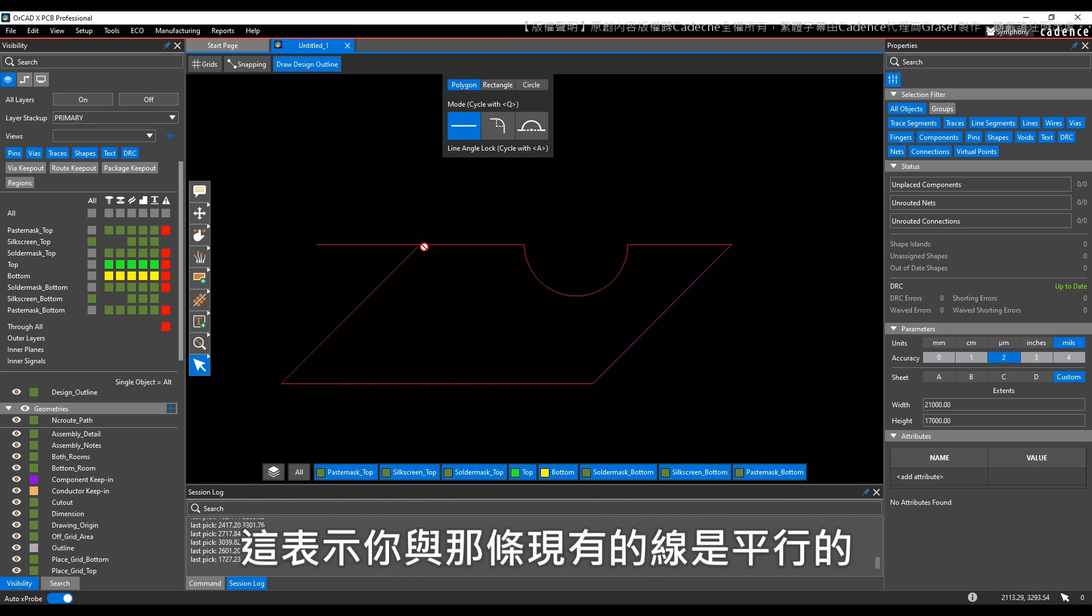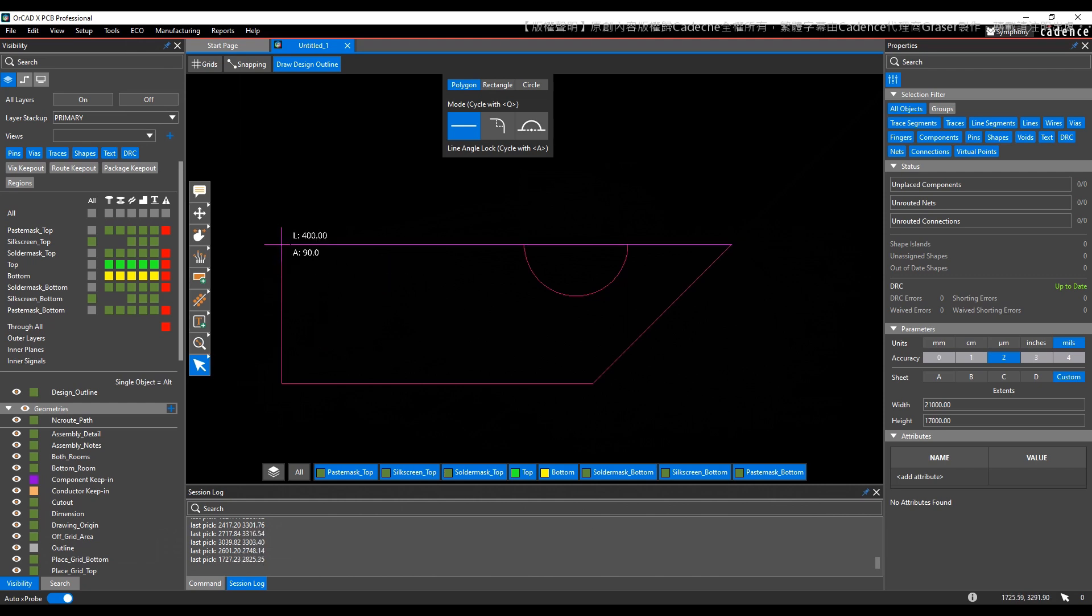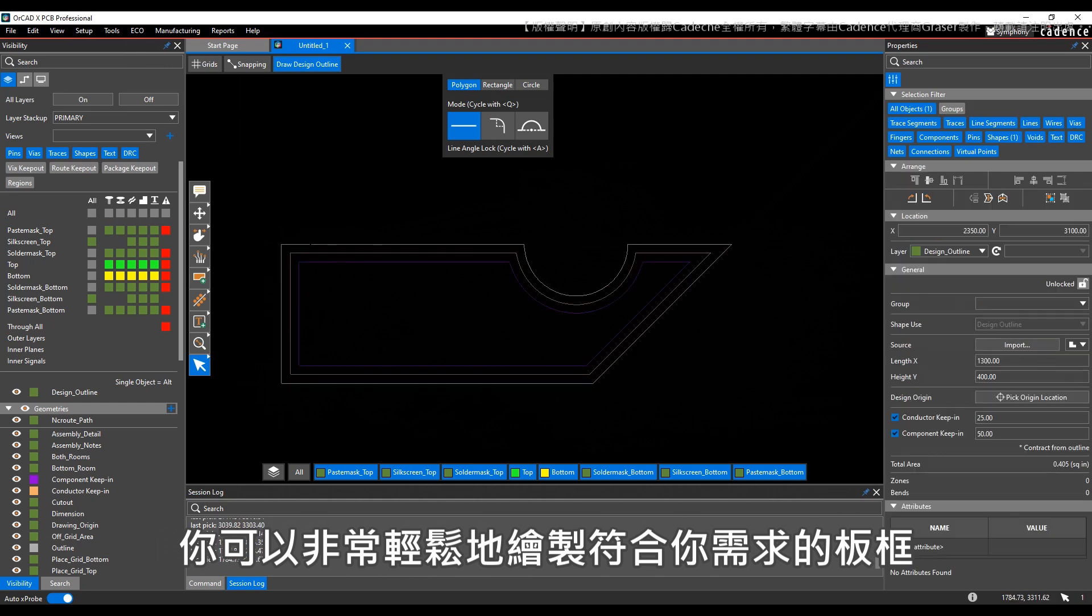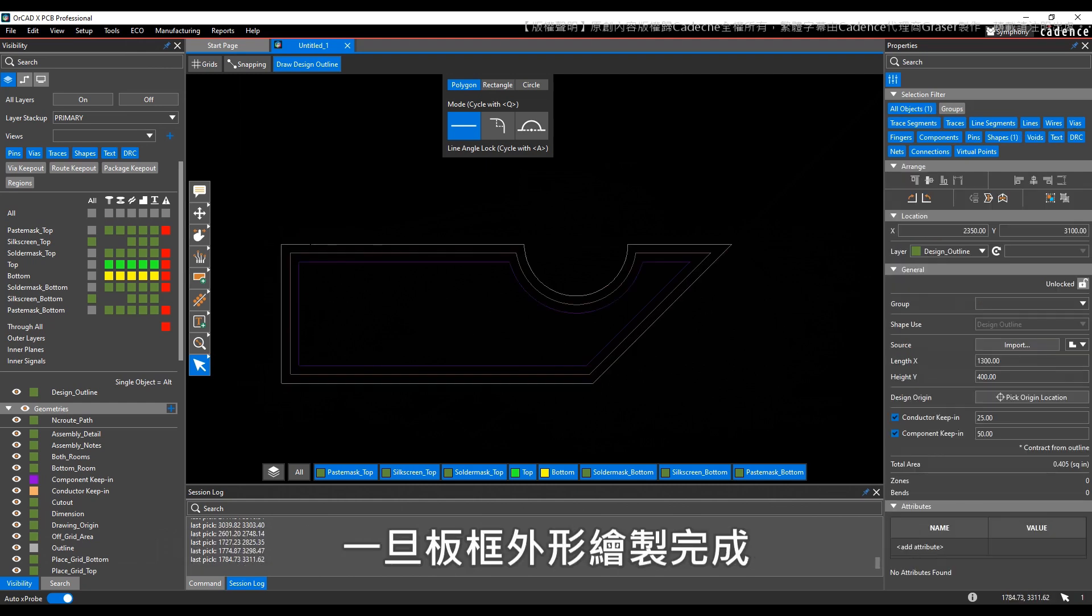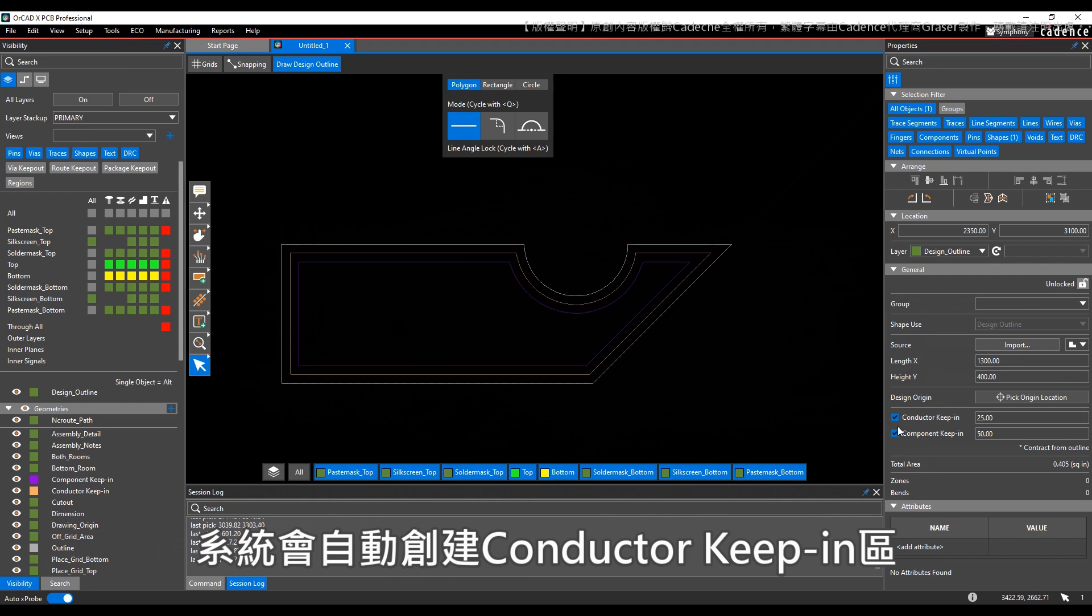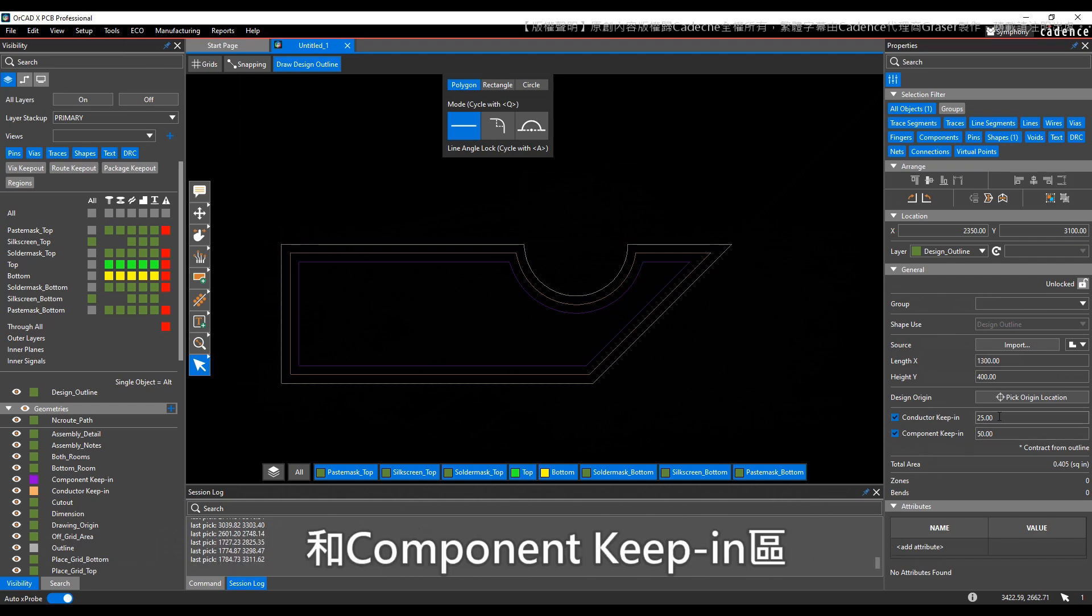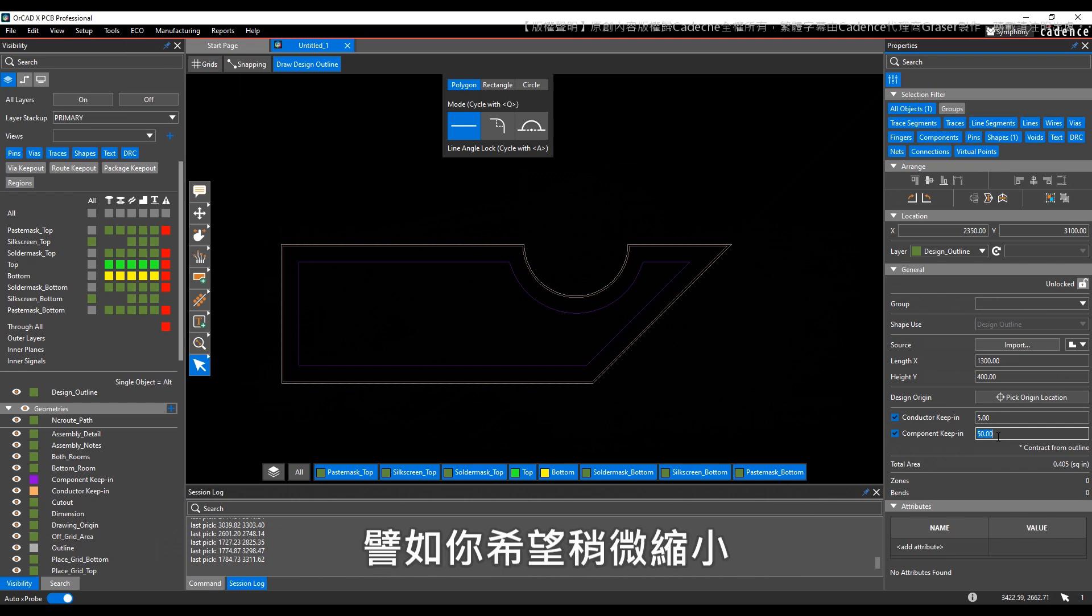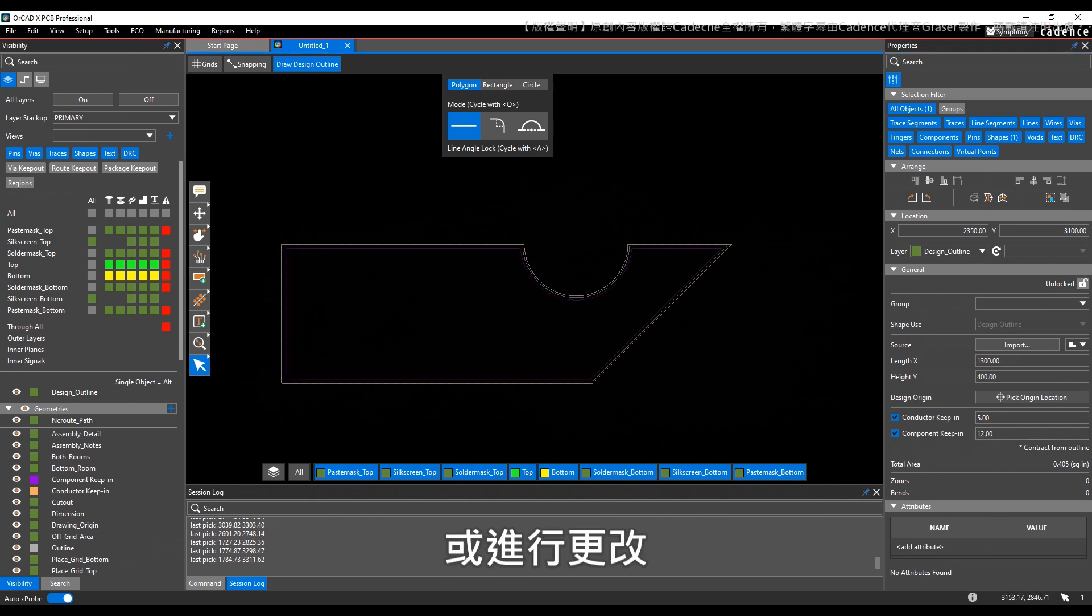So with these capabilities, you can very easily draw in a board outline to suit your needs. Then note, once the board outline is drawn, it automatically creates a conductor keepin and a component keepin for you. You can easily modify those values if you want to make them a little bit smaller or change them.